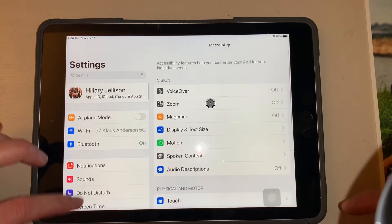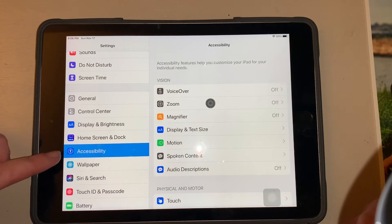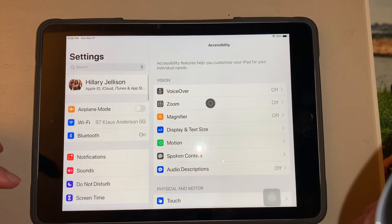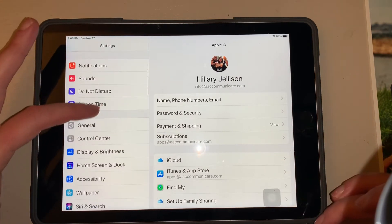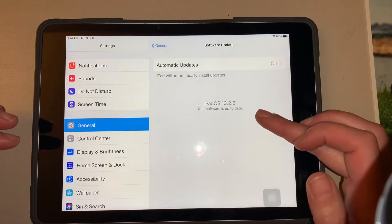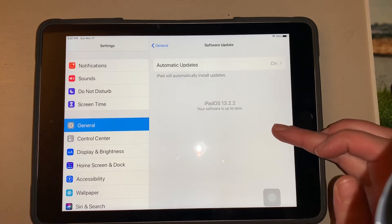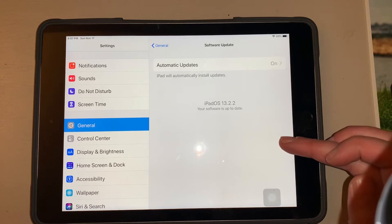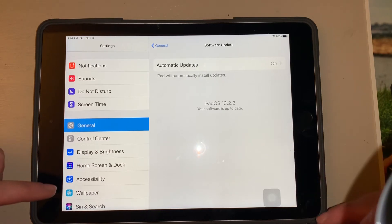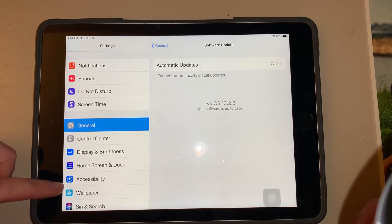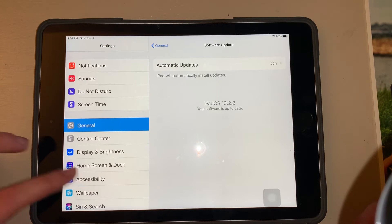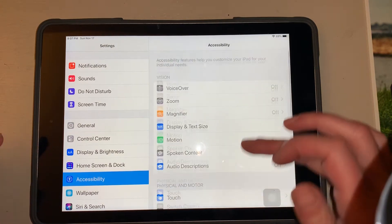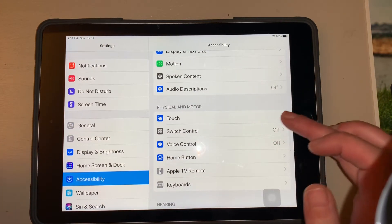First, go into Accessibility. It is important that you update your iPad to the most recent update — mine is currently running 13.2.2. Before I updated, the accessibility features looked differently, so you do need to make sure that you're on 13.2.2 at least.